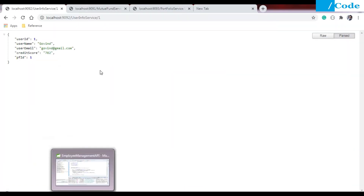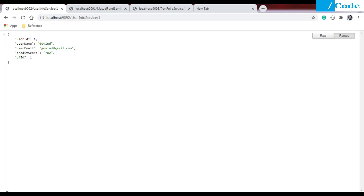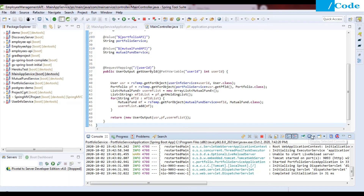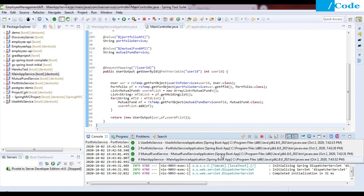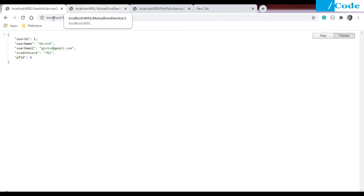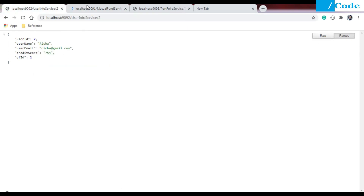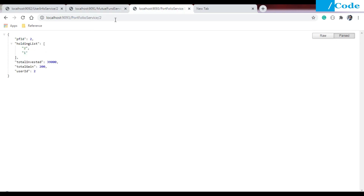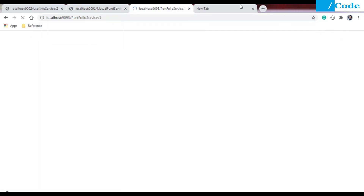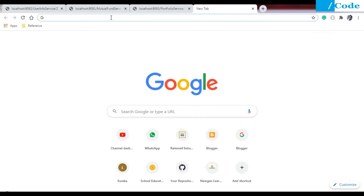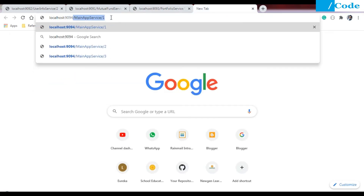My application is running properly. Let me show you — I have started all the services. You can see here: user info service, portfolio service, mutual fund service, and main app service are all running. Now let me show you the output. The user info service is returning the output. Let me switch to the other services as well — portfolio service on the next port.